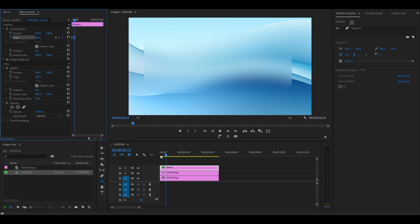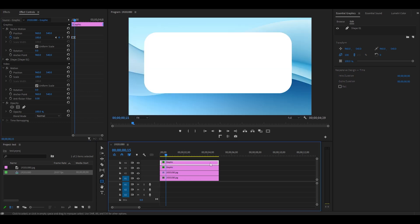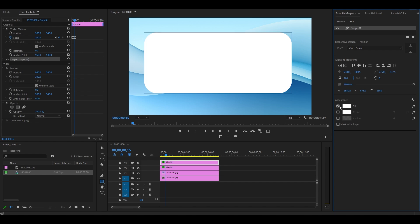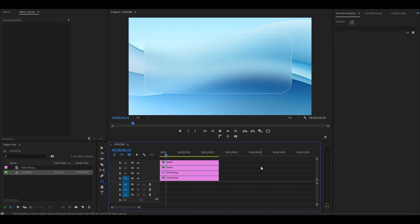To add a border to the effect, duplicate your graphic layer. With it selected, go over to Effect Controls, uncheck the fill, and check off the stroke.